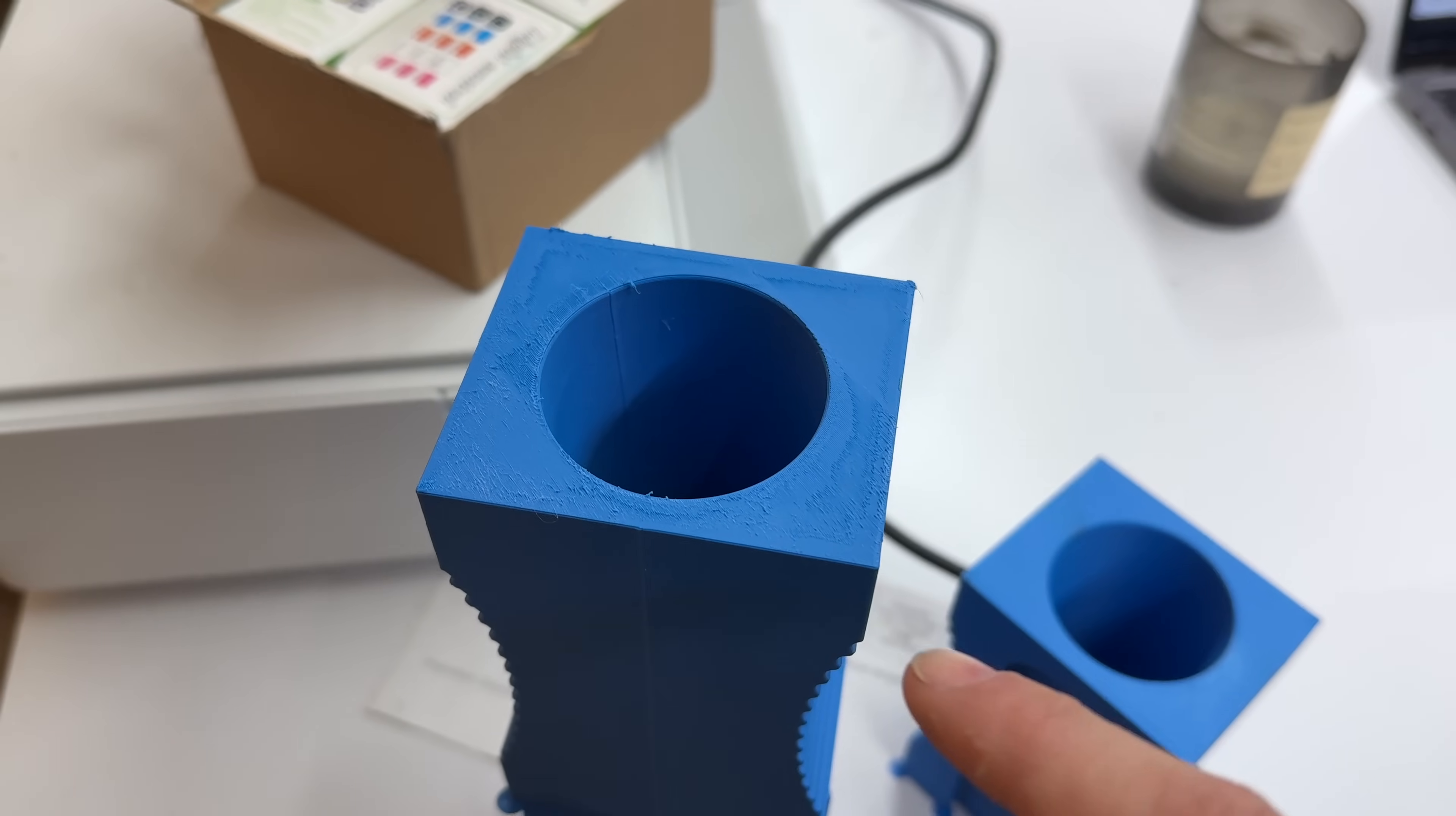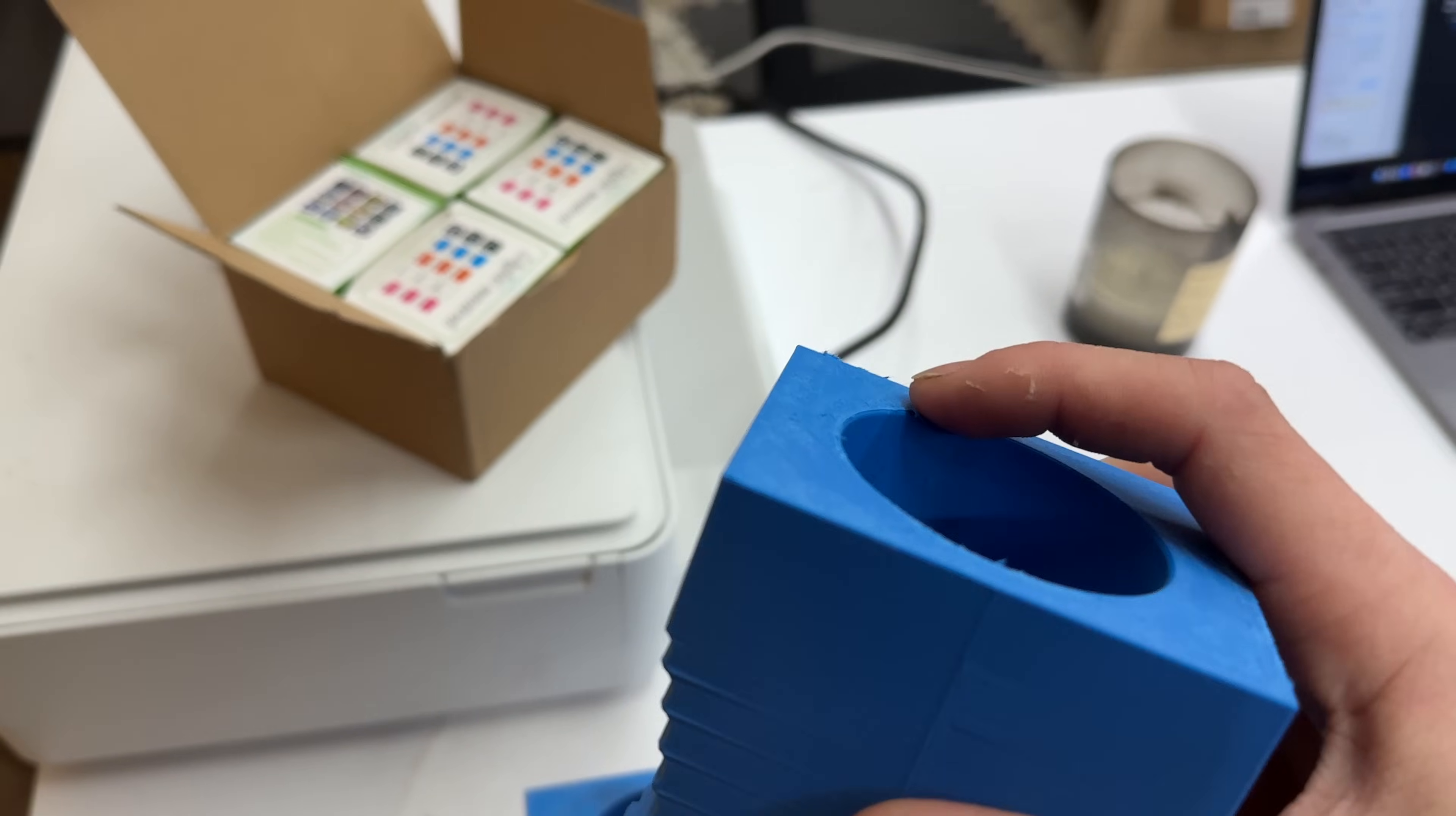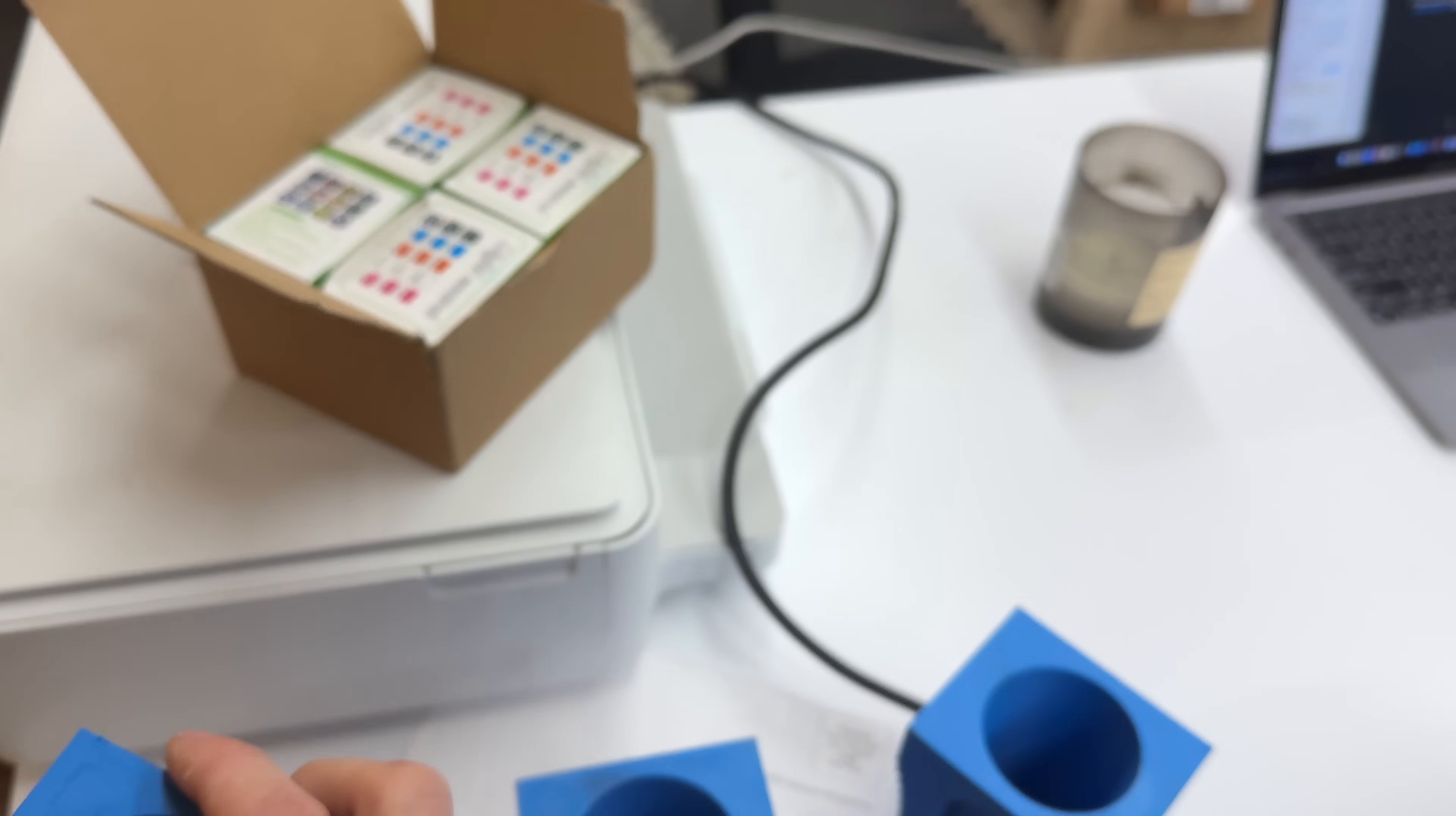And this is kind of what I'm talking about with the ironing on the A1 Mini. It's just a really rough texture there.